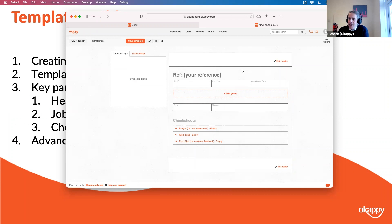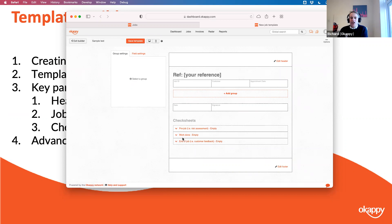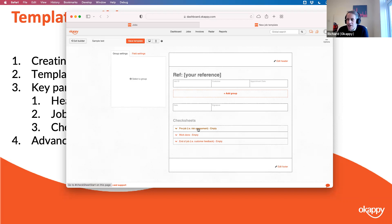A template is split into three key sections. You've got the header and footer, the job details section — which is typically filled out either in the office or by your customers, covering things like site address — and then you have three check sheets at various stages of the job. You can have an initial pre-job check sheet, often a risk assessment covering things like standing water or exposed wiring. If you have fields in the pre-job check sheet, the engineer must update that risk assessment before they can click on-site.